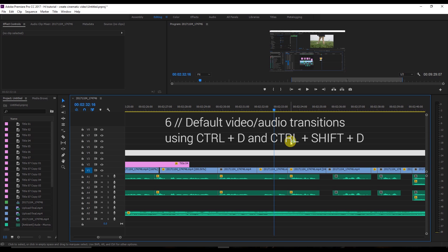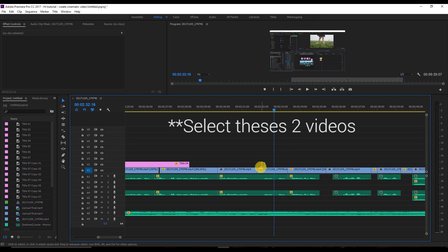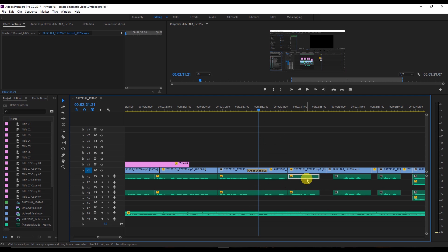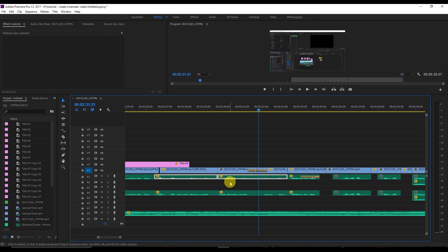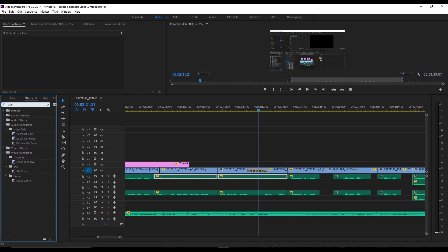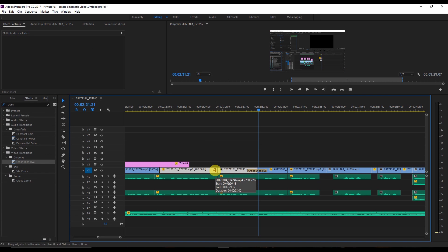The sixth shortcut is for default transitions. To apply the default video transition (Cross Dissolve), select two clips and press Ctrl+D. For the default audio transition, select the audio clip and press Ctrl+Shift+D. This is much faster than searching the effects panel and dragging transitions manually.